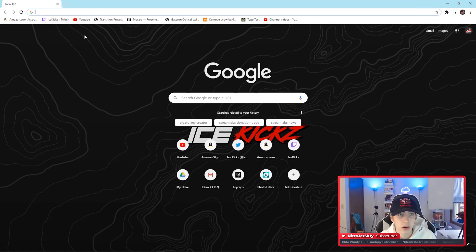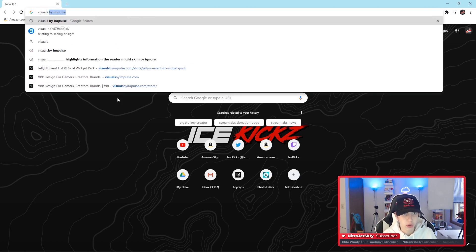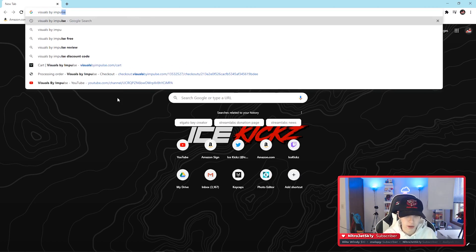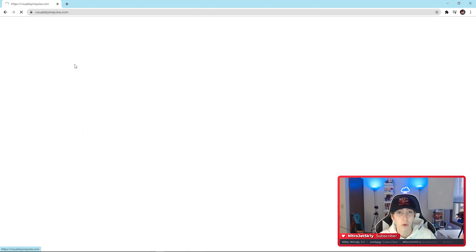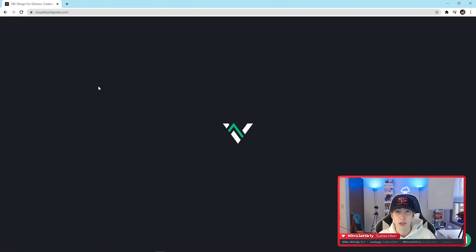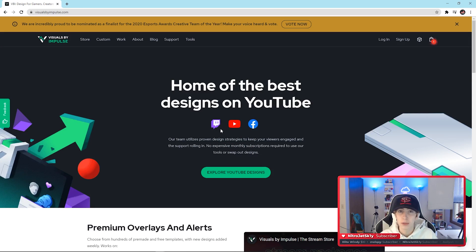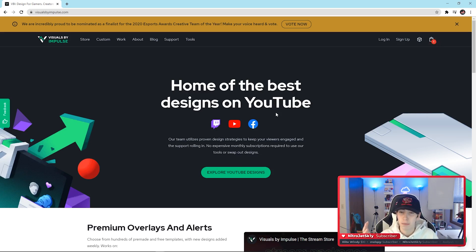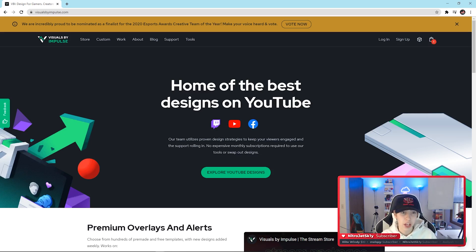First, you're going to want to go to Visuals by Impulse — click on the first website that comes up. I do want to go over free stream overlays and packages that you can get through the software itself like Streamlabs and Stream Elements. I've gone through a lot of them and I just don't like how a lot of them look — that's personal preference, but I think they don't put much work into them since they're the standard free ones and they want you to buy upgrades. I've been using Visuals by Impulse, and I feel like this website has the absolute best free stream packages available.